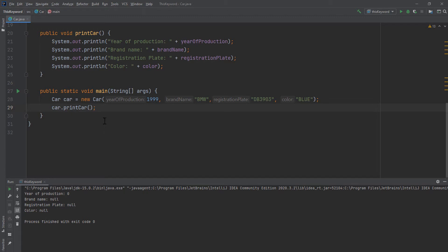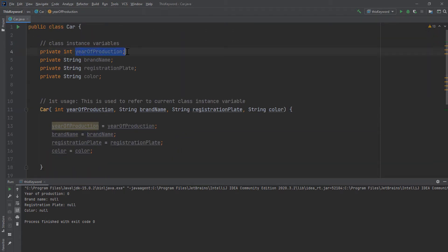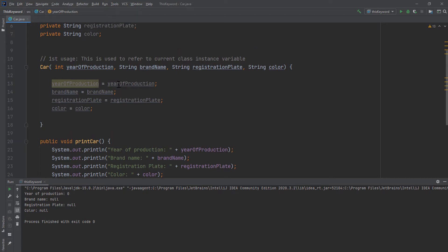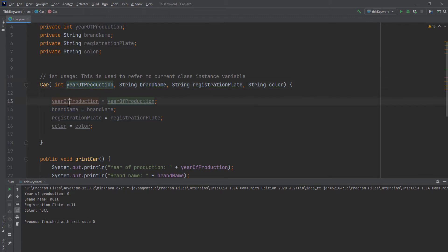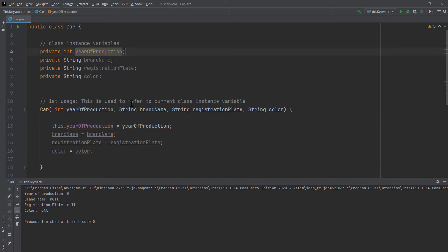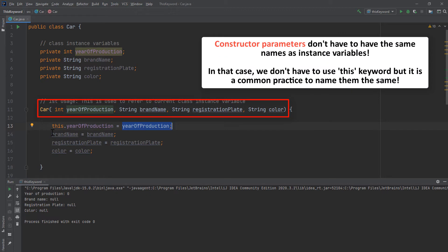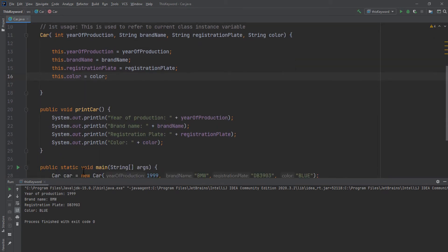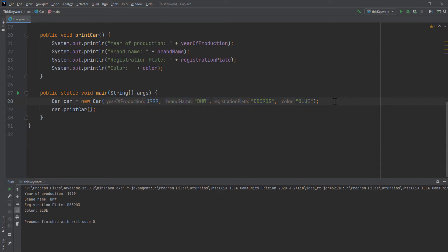The values are 0, null, null, null. That's because the default values of ints are 0 and of Strings are null. The reason they didn't get initialized is that we wrote 'yearOfProduction = yearOfProduction' — the program doesn't know which yearOfProduction we're referencing, so it just sets it equal to itself. Now when I add the 'this' keyword, the IDE automatically changes the color, because it knows 'this.yearOfProduction' references the instance variable. When we add all of these and run the program, the values get initialized to the values we actually wanted. That is the first usage of the 'this' keyword.